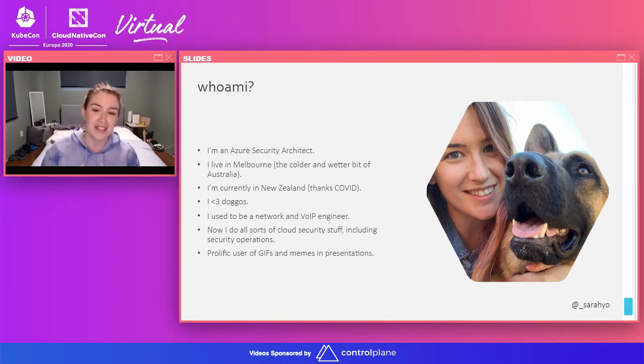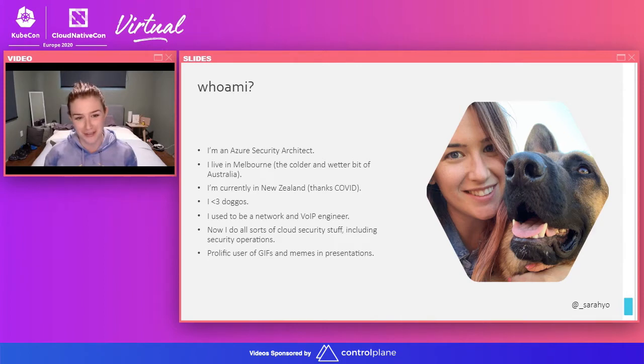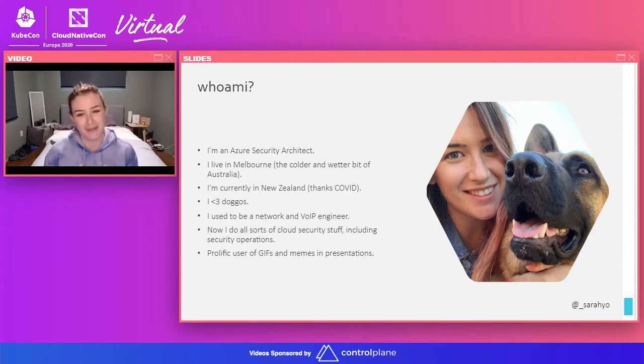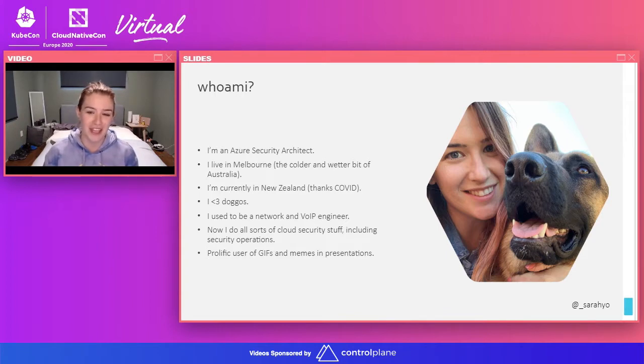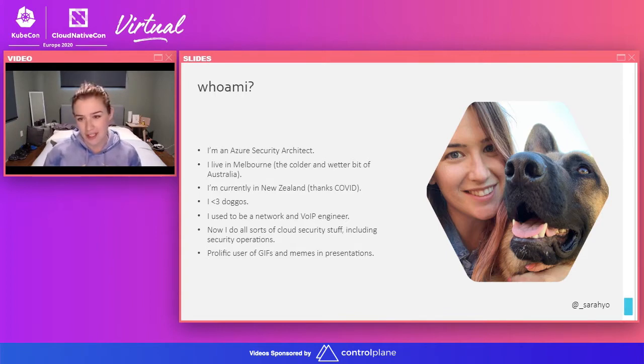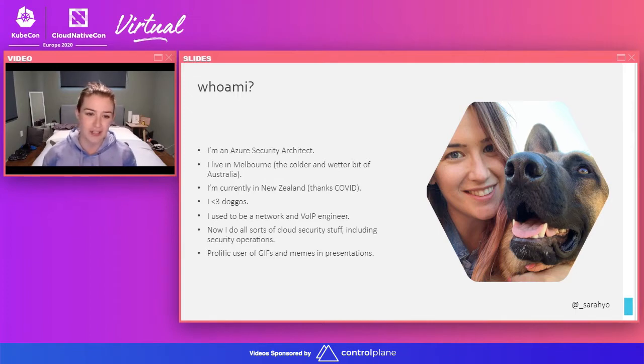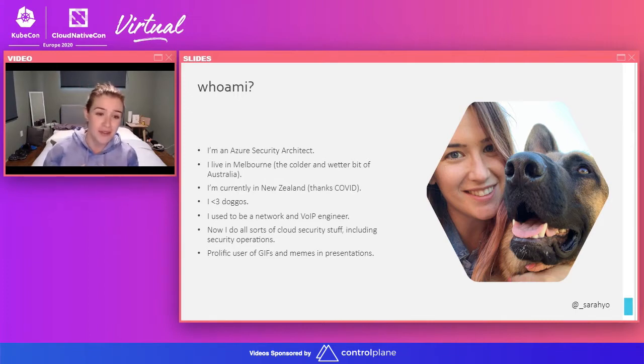First, I'll introduce myself. If you haven't met me before, I am an Azure Security Architect. I live in Melbourne, which is in Australia, the colder and wetter bit. I'm actually currently in New Zealand though, thanks to COVID. New Zealand is not the worst place in the world to be at the moment. I'm very lucky. I love doggos. As you can see, that is my parents' dog. I don't have my own, but one day I will.